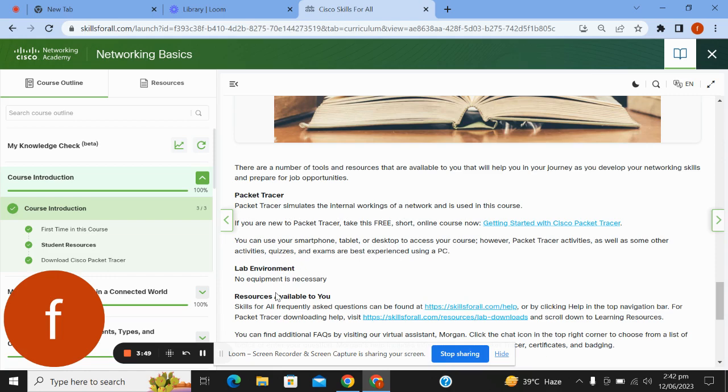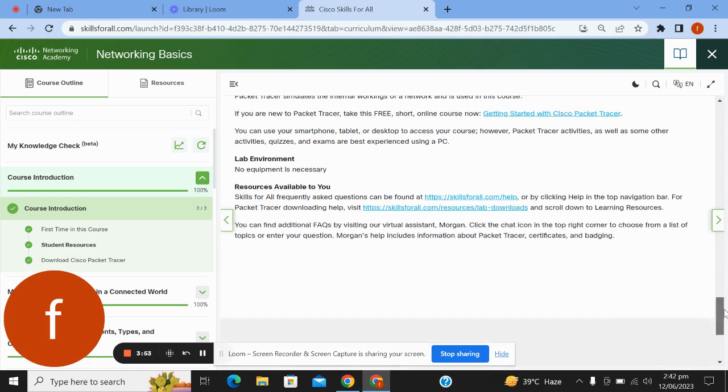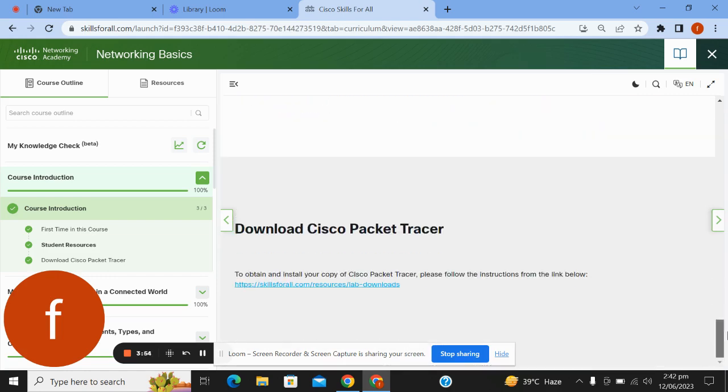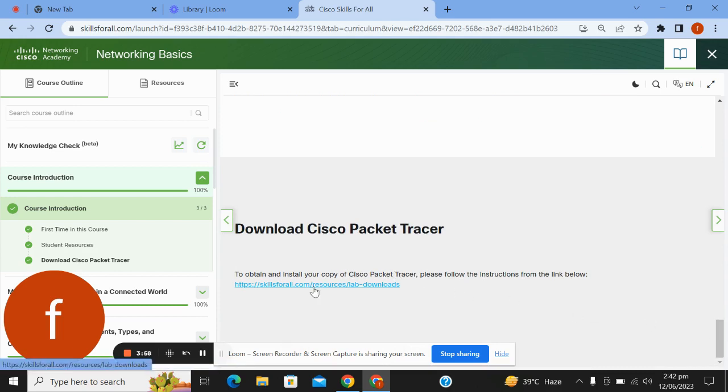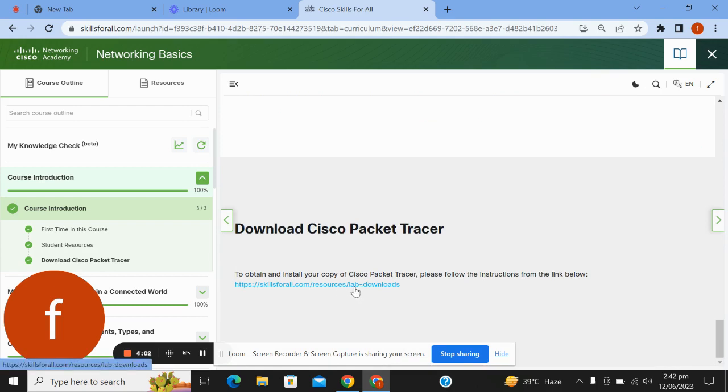Development environment resources are available to you. To download Cisco Packet Tracer, this is the link to download the Cisco Packet Tracer software.